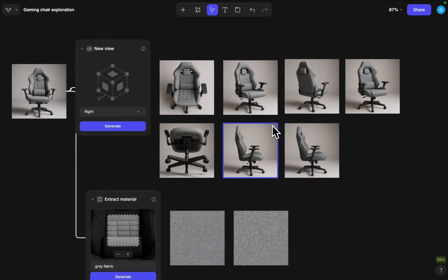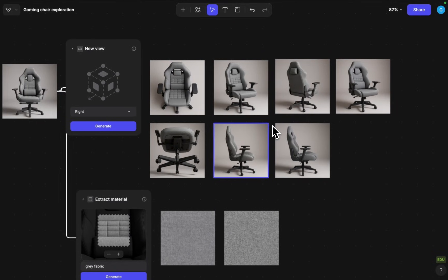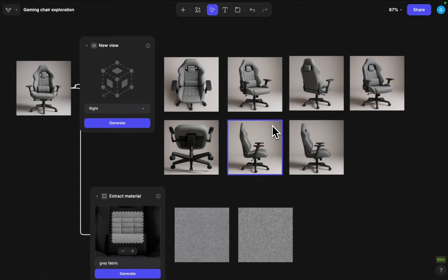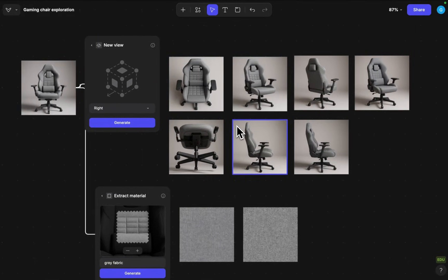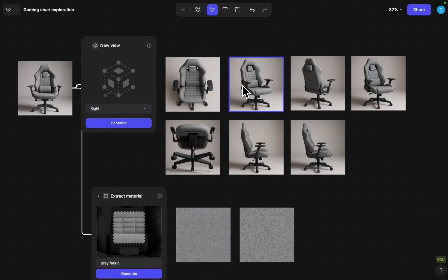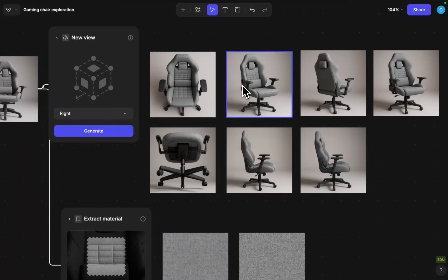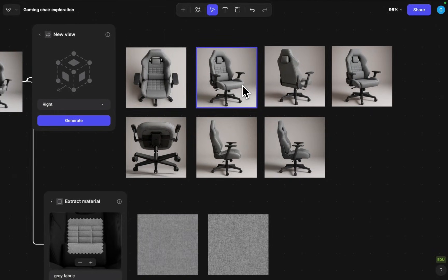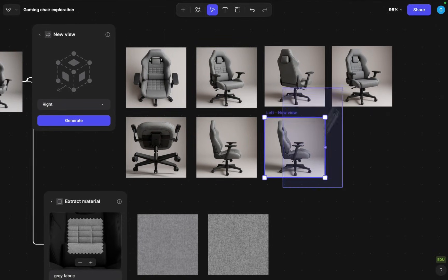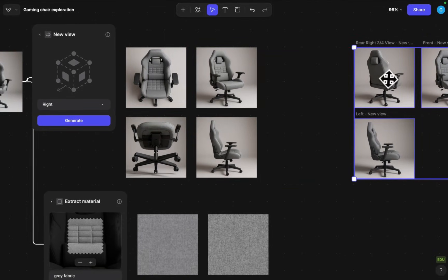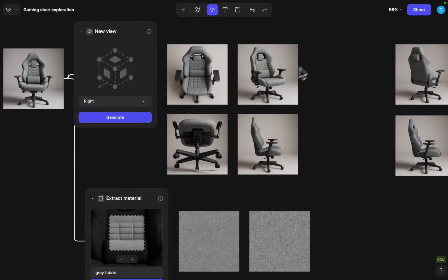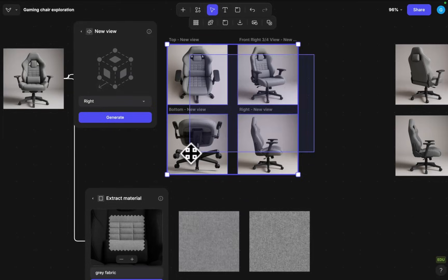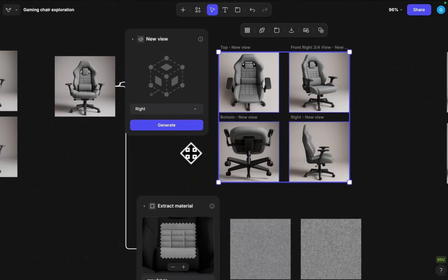One thing that these can be useful for is that maybe we can grab like three or four images which is accurately representing the shape and we can generate a multi-view 3D model out of them. So in this case I will select just these four images and now I can generate multi-view 3D out of these.